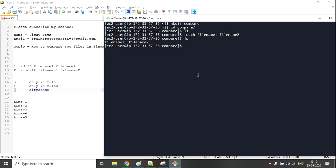Now if I do ls, I can see both files have been created, but both files are empty right now. If I run sdiff with file1 and file2, I'm not getting any output because the files are completely empty.